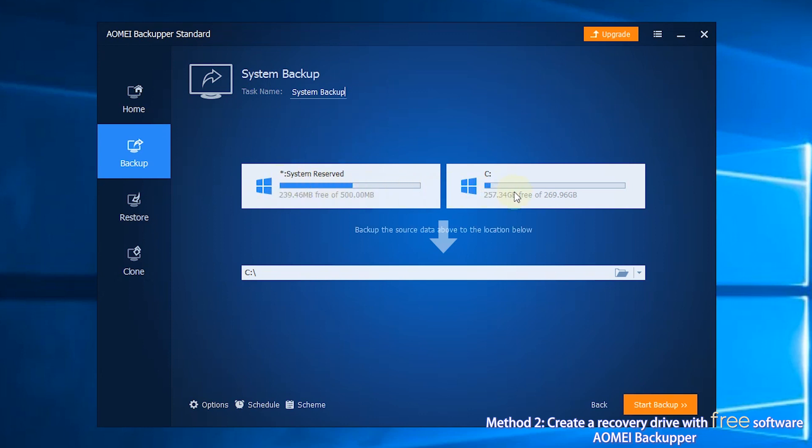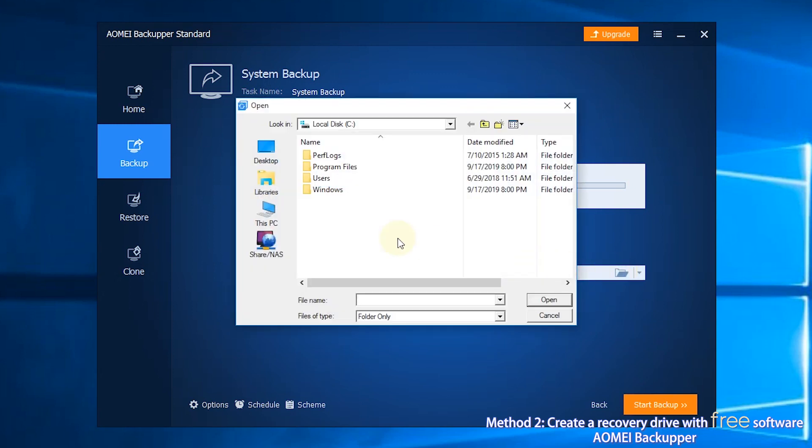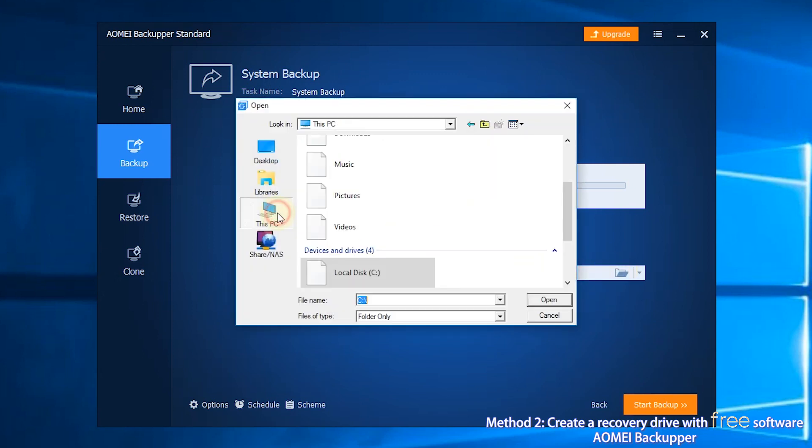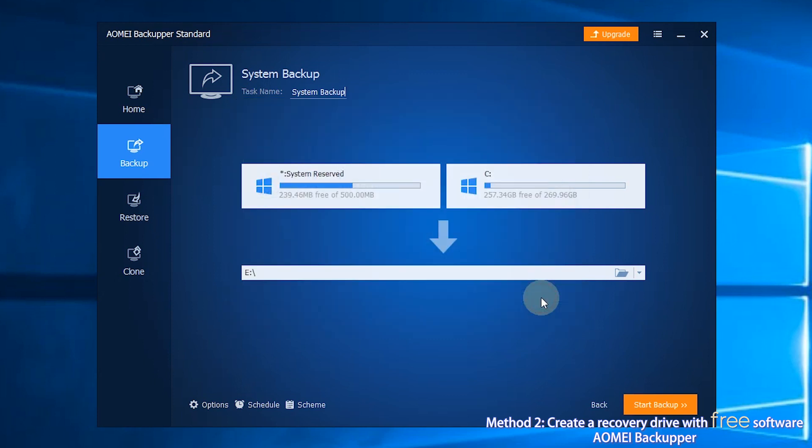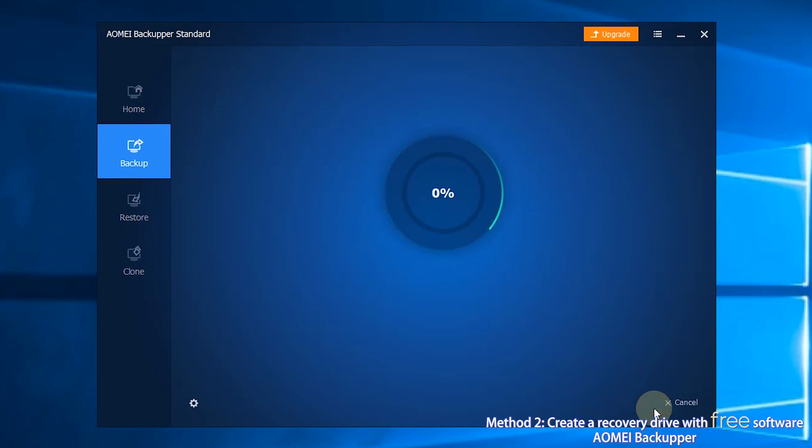Step 3, the source data has been selected by the software. You just need to select the destination path below. It is recommended to save the backup image on an external hard drive or network location. Step 4, click on Start Backup and wait for it.